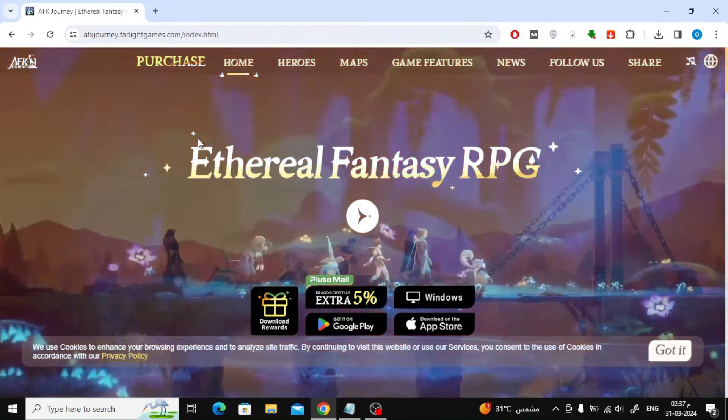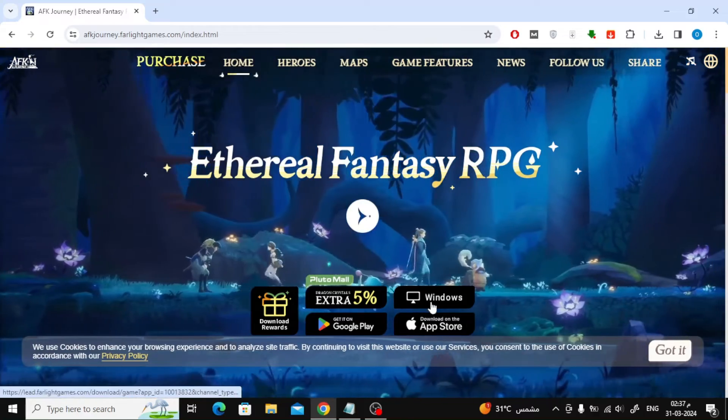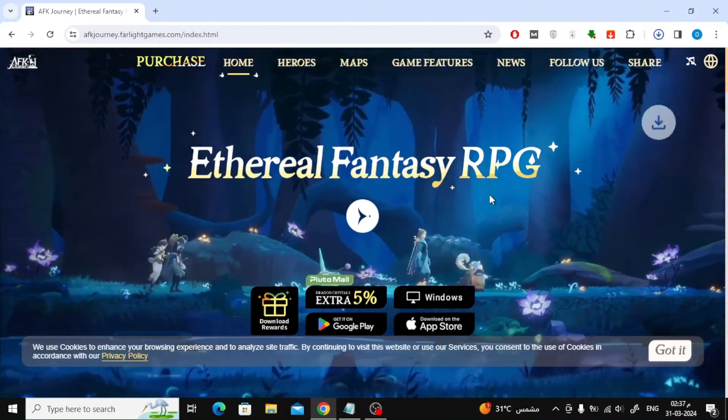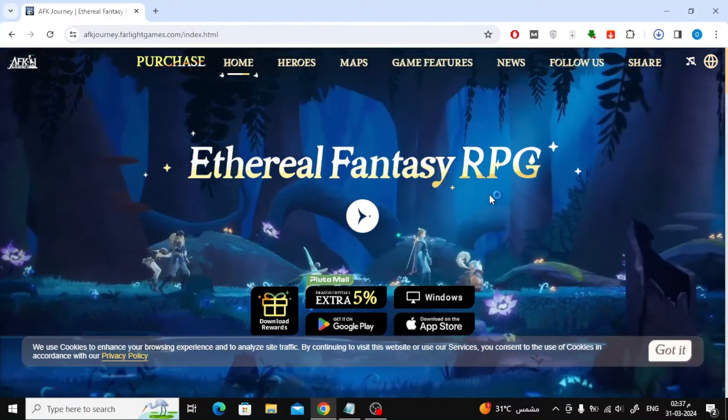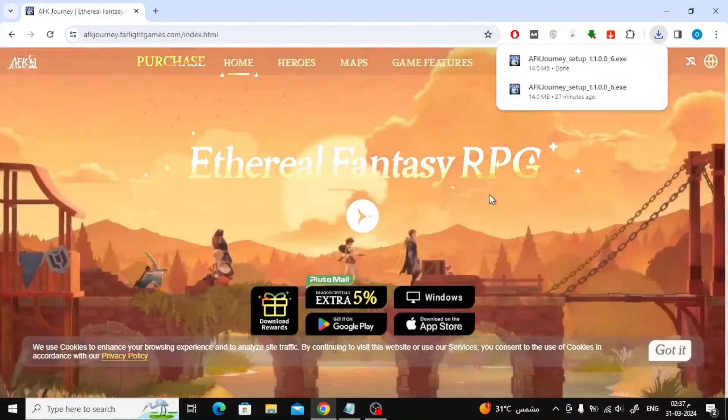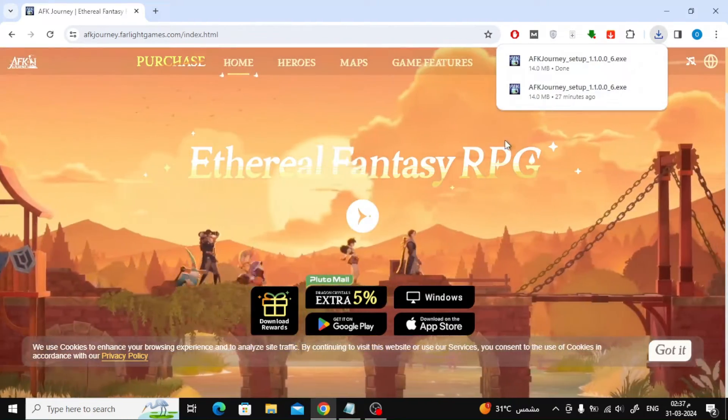Next step, click on the black Windows button to download the game launcher. Run the game launcher after it is downloaded on your device.